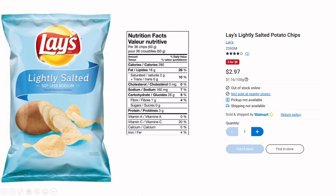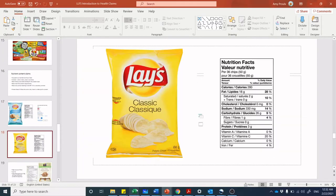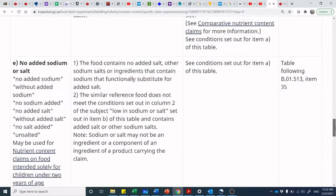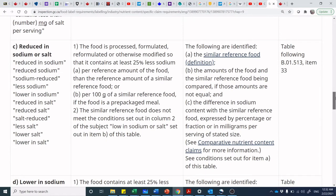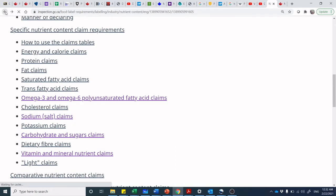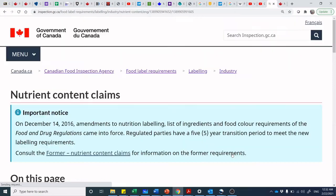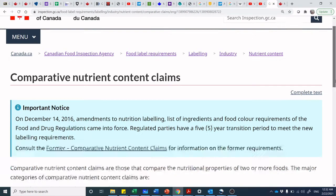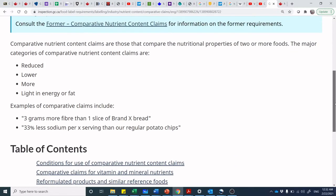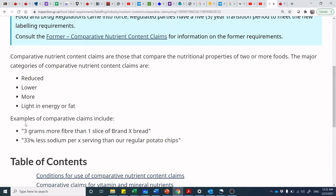From a comparative claim perspective, you might wonder if '50% less sodium' is actually compliant wording. Let's check: a legitimate example of a comparative claim would be '33% less sodium per serving than our regular potato chips.' So a percentage comparative claim referencing a specific product is a legitimate comparative claim — it is a valid nutrient content comparative claim.